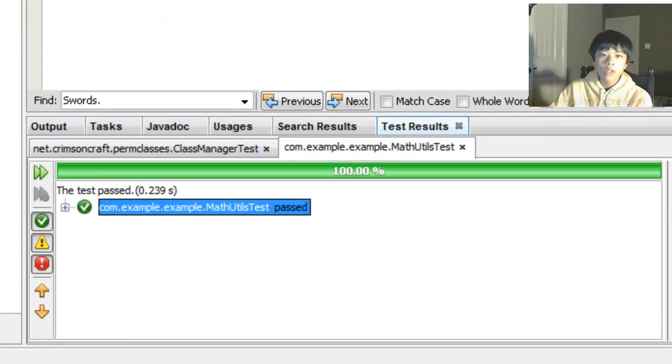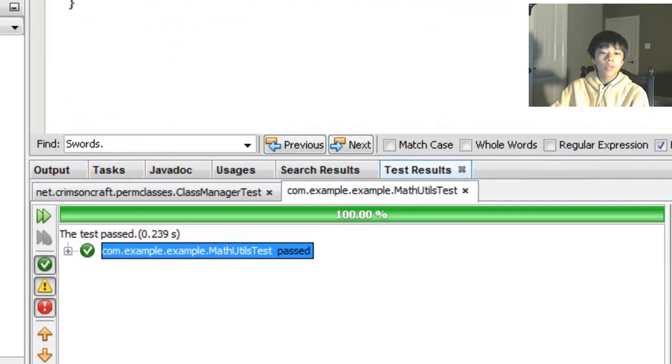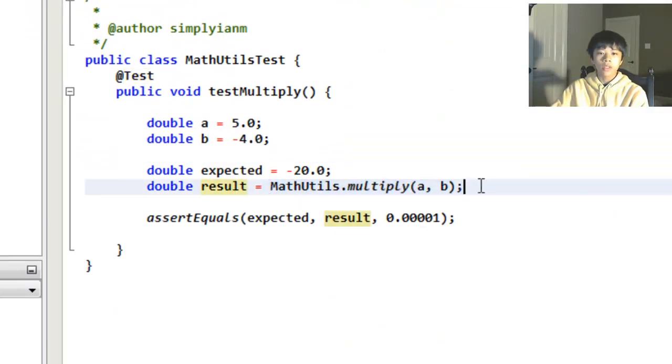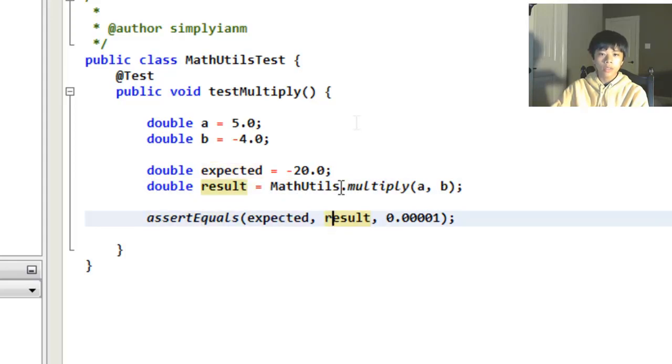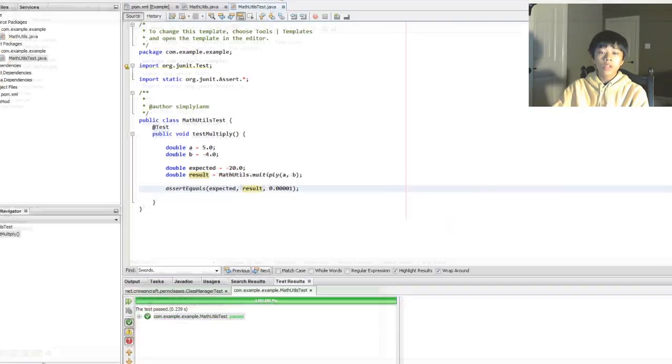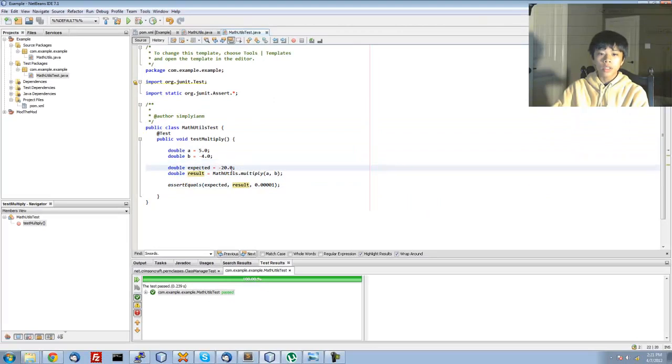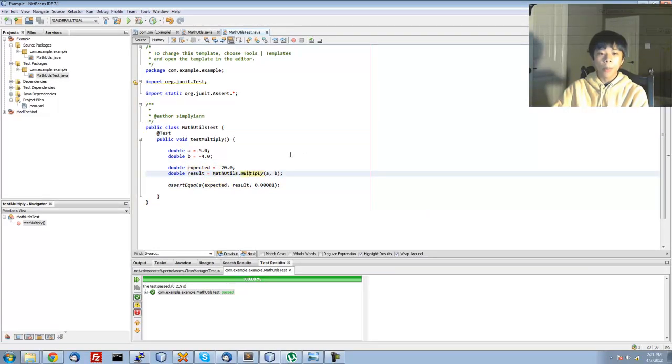So there you have it. That's the basics of JUnit. Basically you have expected result equals then do the method and assertEquals expected result. So in the next videos I'm going to be showing you some more JUnit stuff like non-static methods and other things.